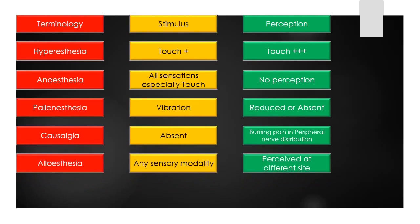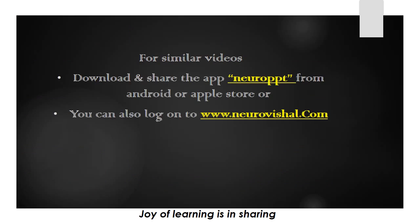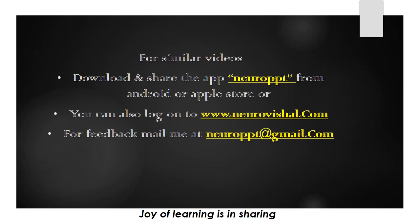The term alloesthesia means perception of a sensory stimulus at a site other than where it is delivered.